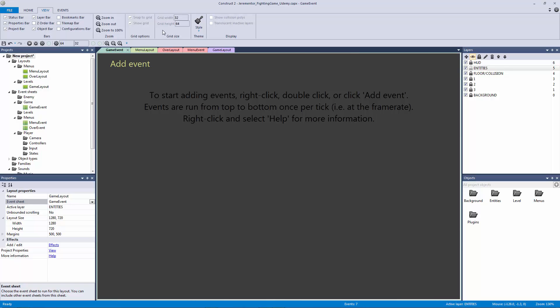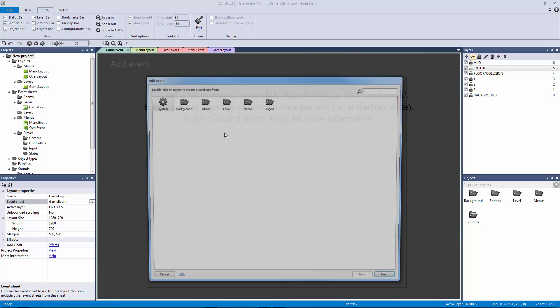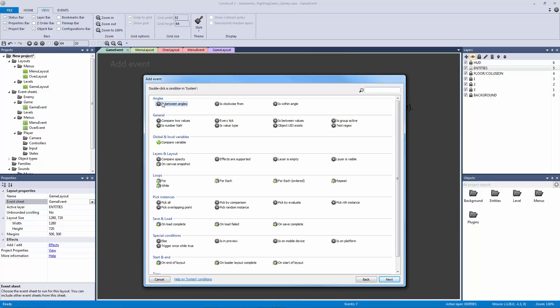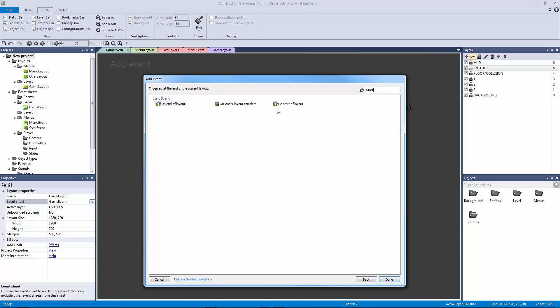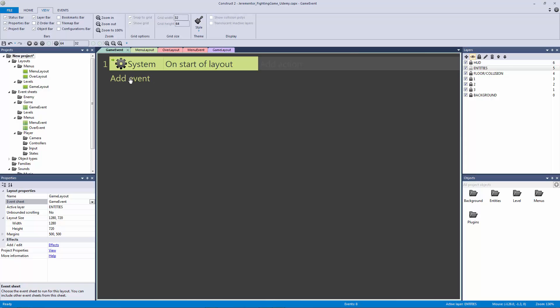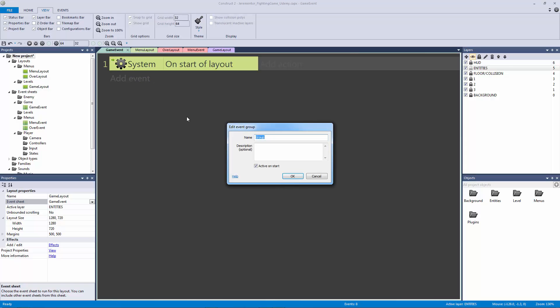We're going to add an event, we can double click, and we're going to say system start of layout. Now on the start of layout we're not going to be adding any actions yet, but what we are going to be doing is we're going to be hitting G. So we're going to select this entire event here from the margin, I'm going to hit G, and that's going to bring up the add new group window.